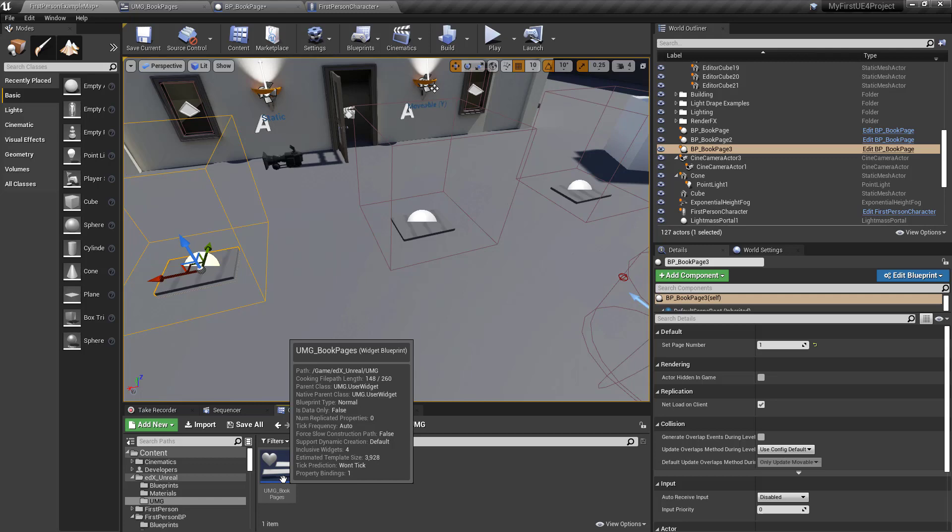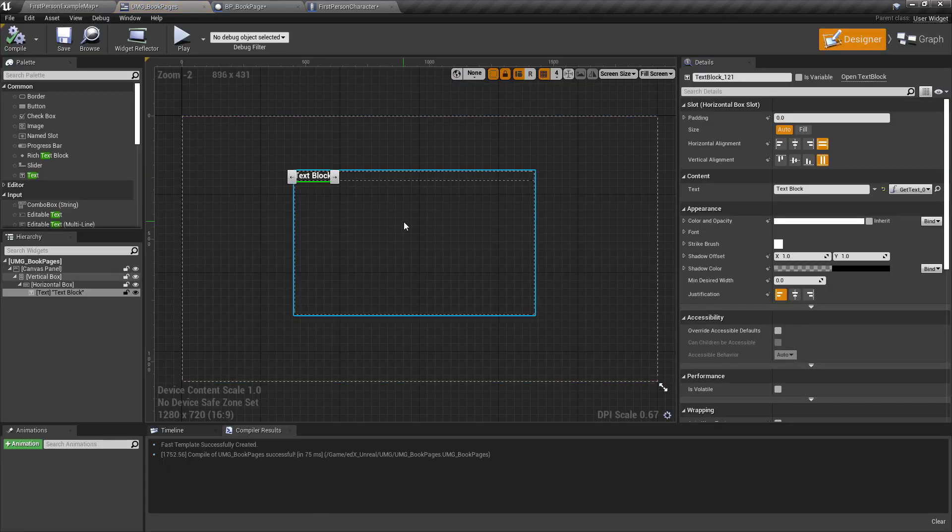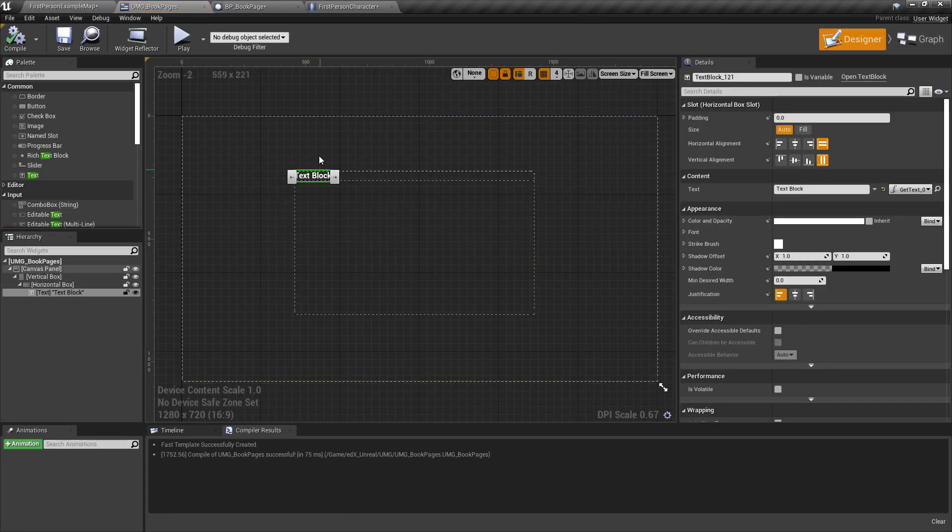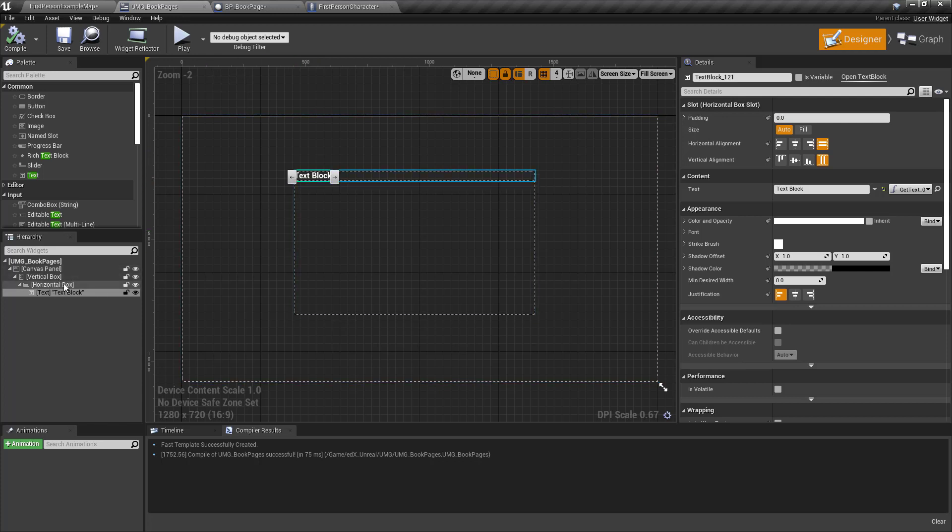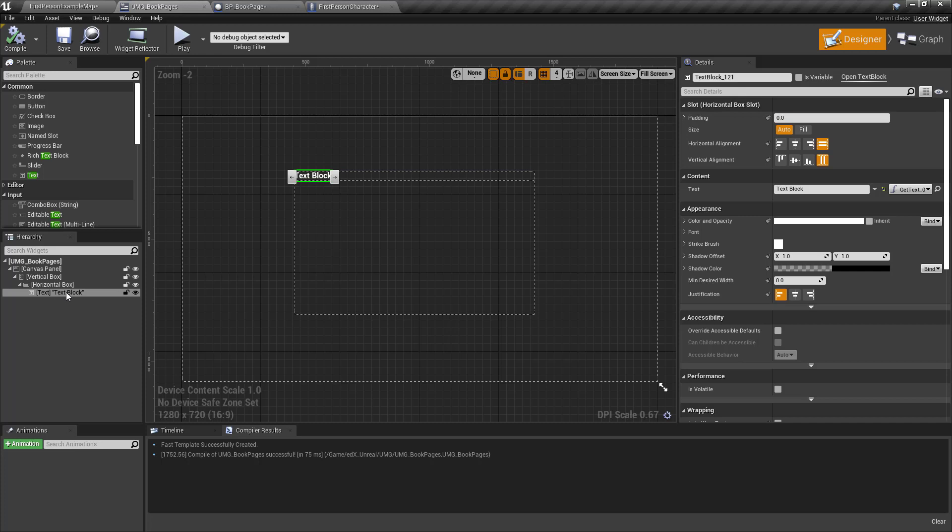Inside the widget you can just create a text block. I prefer to usually put things inside of horizontal and vertical boxes, but the main key ingredient here is a text block.